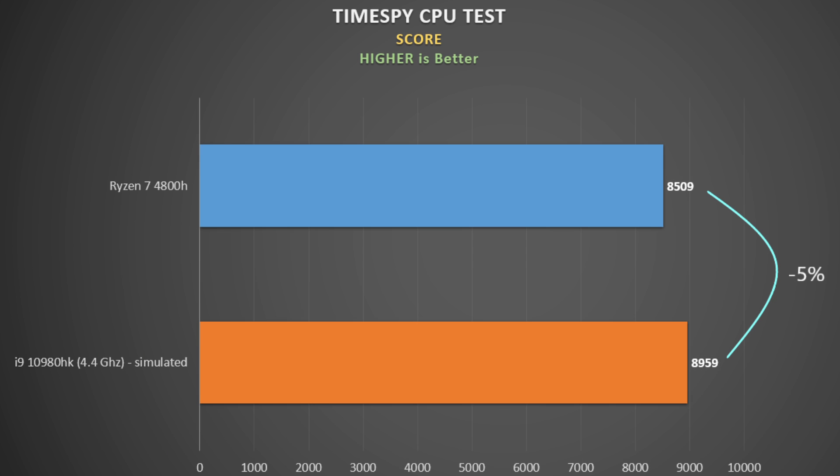Last, but not least, is the Time Spy CPU score. Higher score is better. There's not a huge difference here, only 5%. Good result for the 4800H, I say.